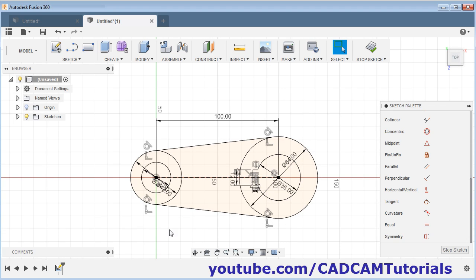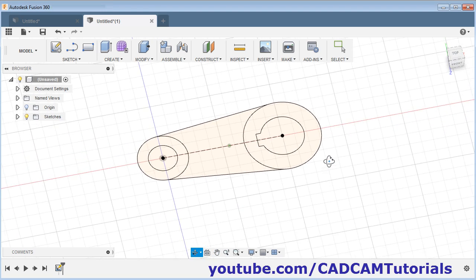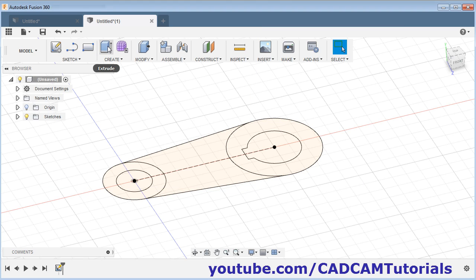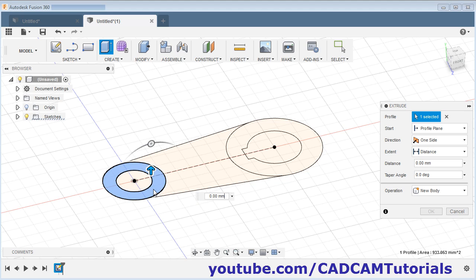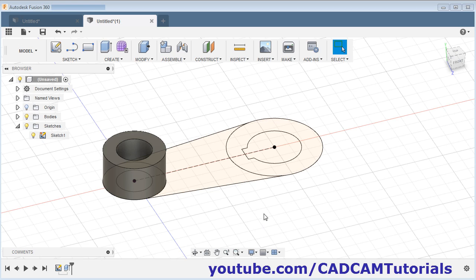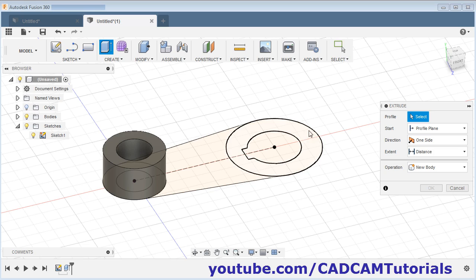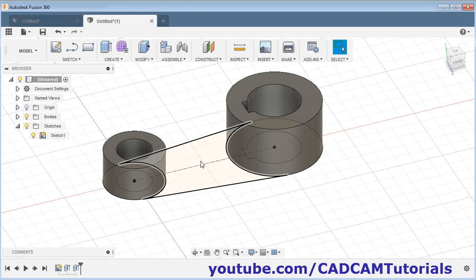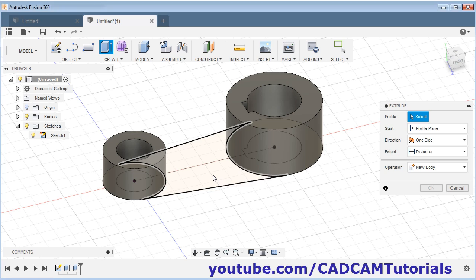Zoom out — now this sketch is ready. Click on stop sketch and orbit it. Now we need to convert it into 3D. The portions are 24, 36, and 12. Click on extrude, click inside this shape, give the height of 24, and press Enter. For the next portion, again extrude — click inside this portion, give the height of 12, and press Enter.